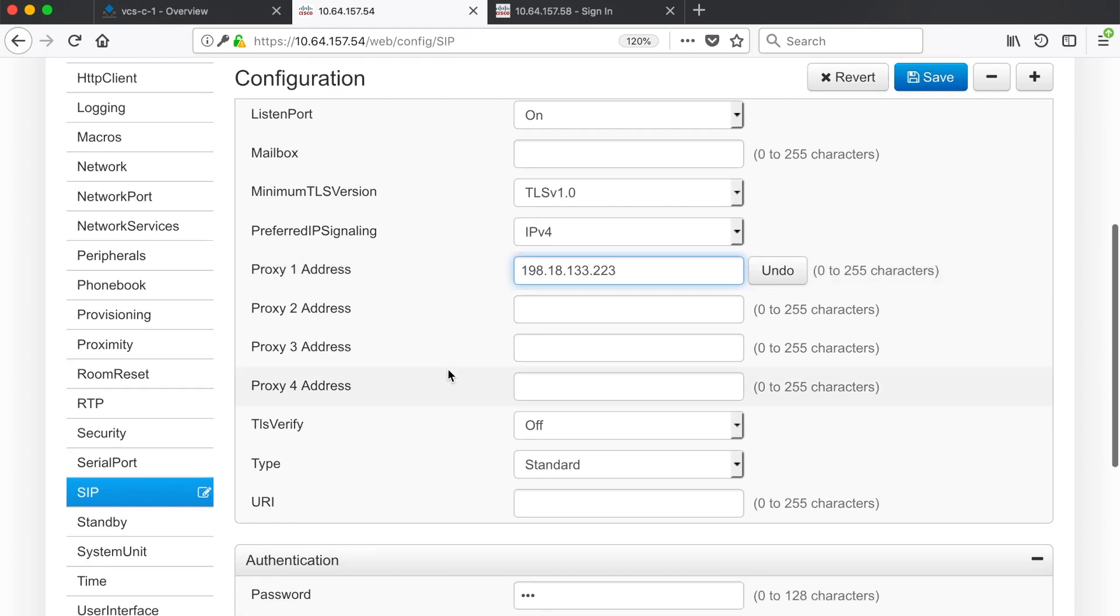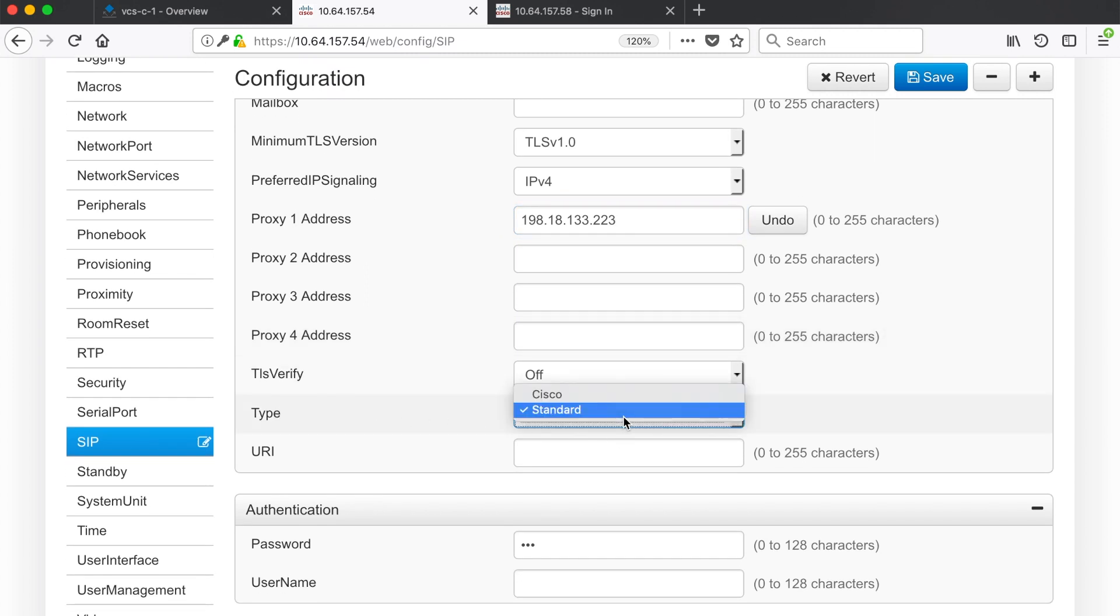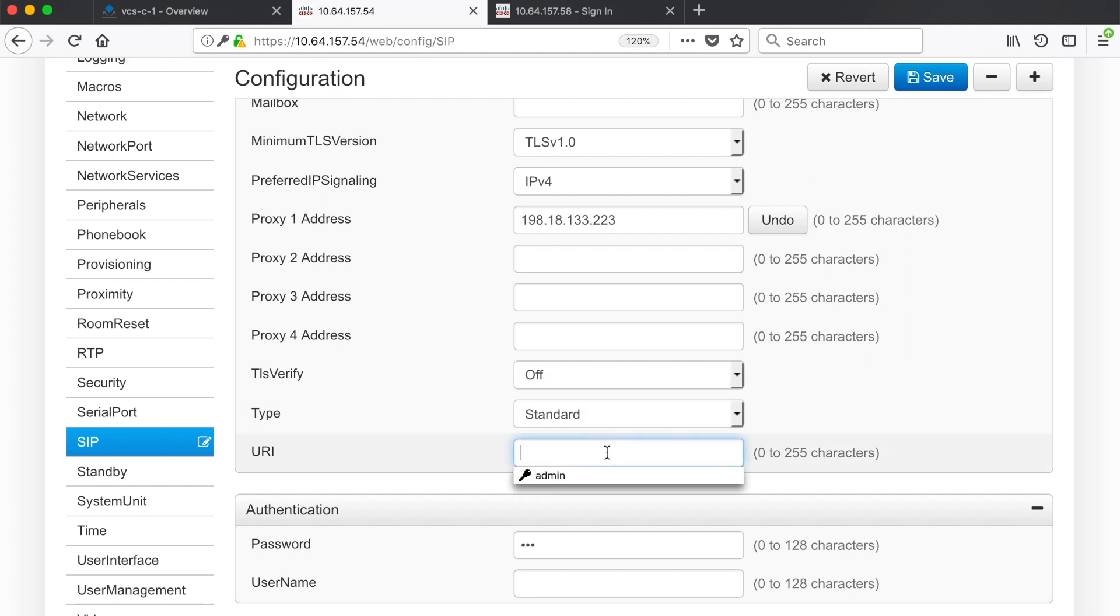Then if you come down here make sure your TLS verify is set to off and that the type is set to standard not Cisco.